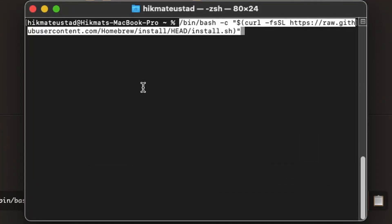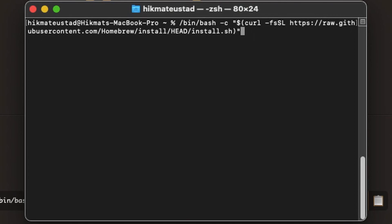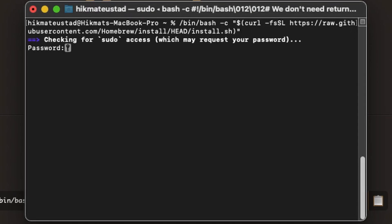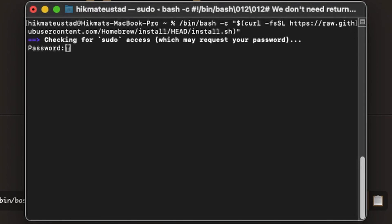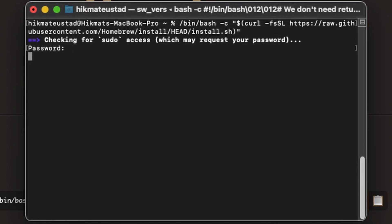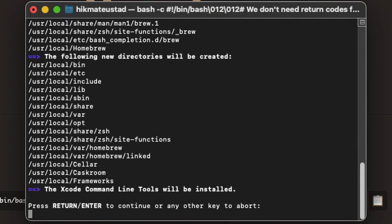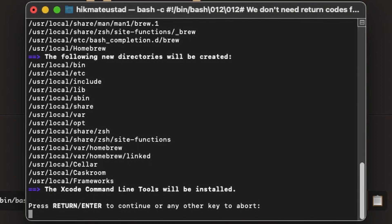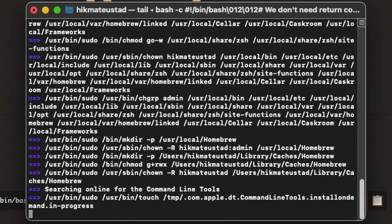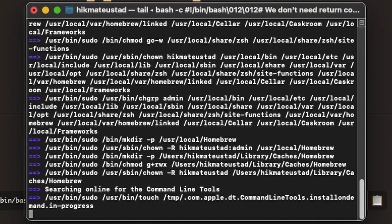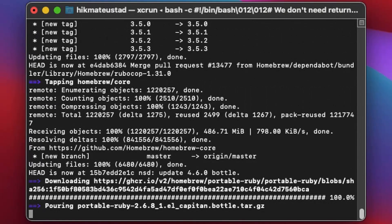So fire up your terminal and paste it, hit enter, and it will ask you for your administrator password. Then it will install the Xcode command line tools if not installed. Hit enter and the process will take some time.